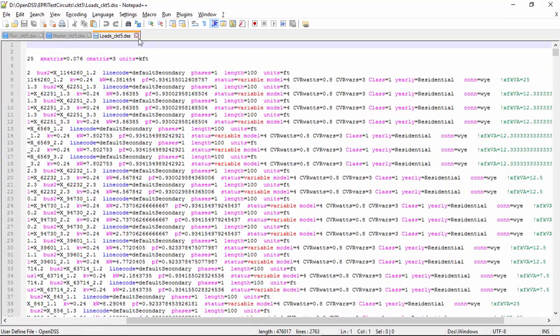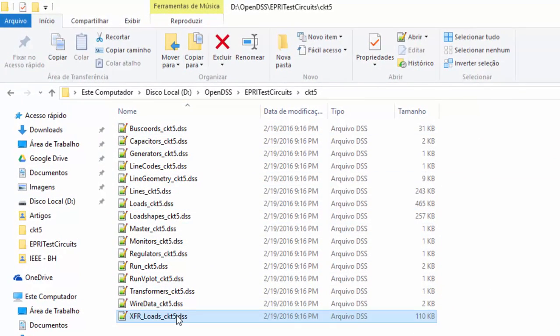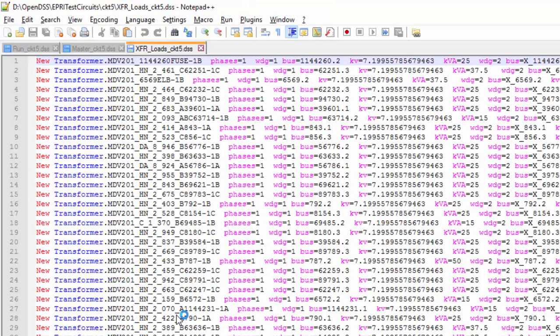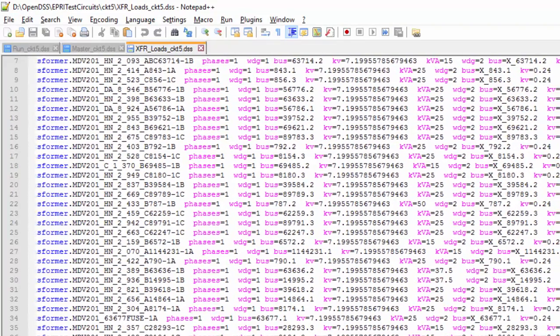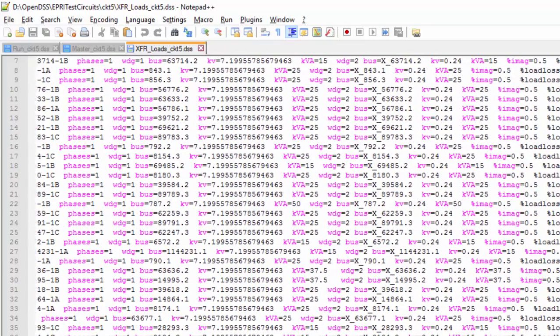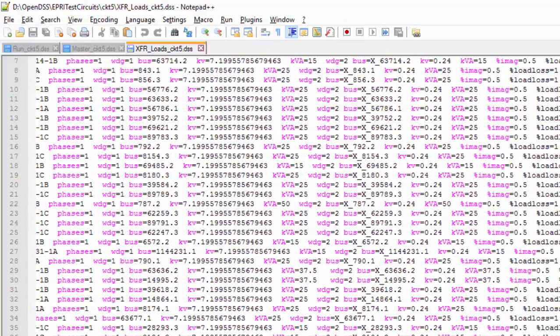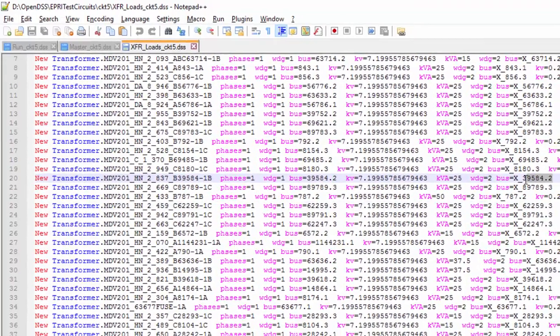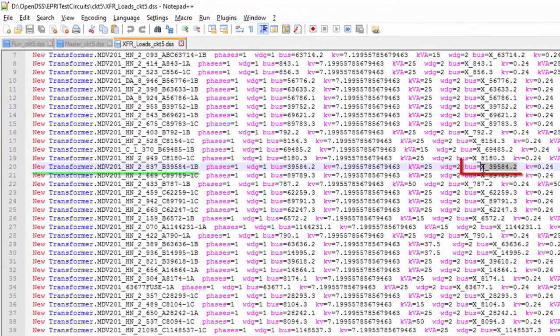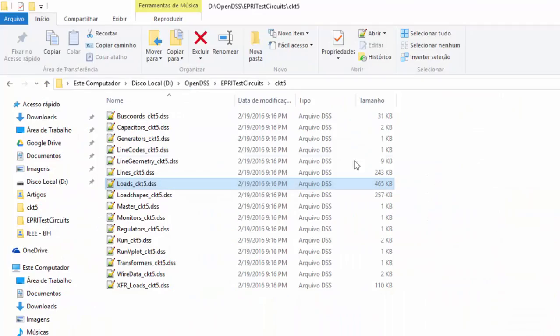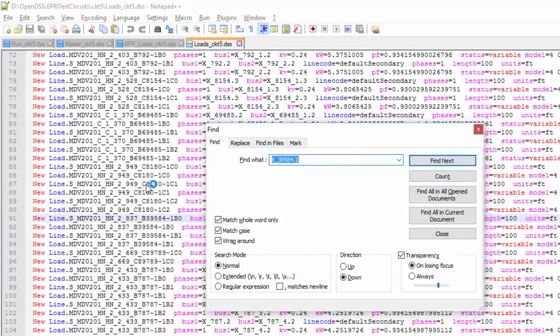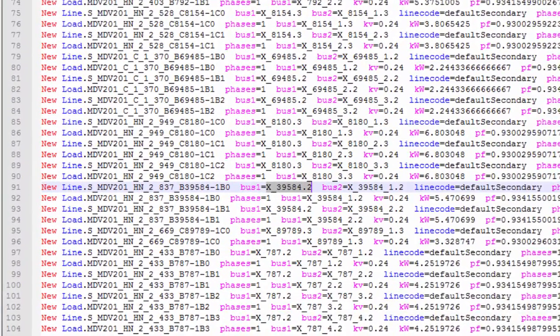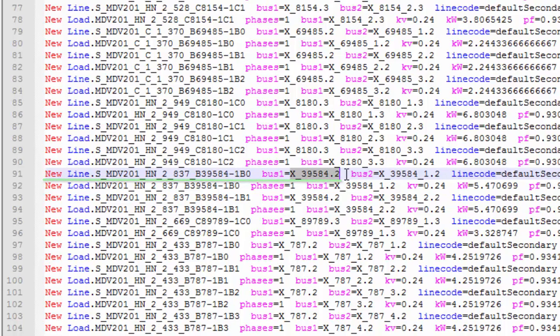Now, let's open the XFR loads file. As it can be seen, this file describes the distribution transformers of this system. They are modeled as single phase transformers. Just for fun, let's see what is connected to the secondary side of this transformer. In order to do it, we need to get the name of its bus2 parameter. The same bus is probably connected to a low voltage single bus line in the load file. Let's try to find it. As it can be seen, this line is following that transformer and its second terminal is connected to a load.